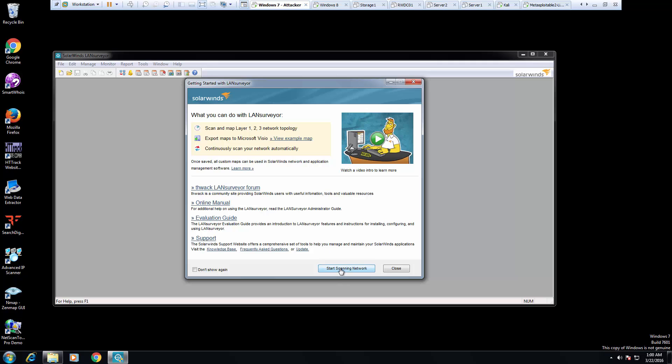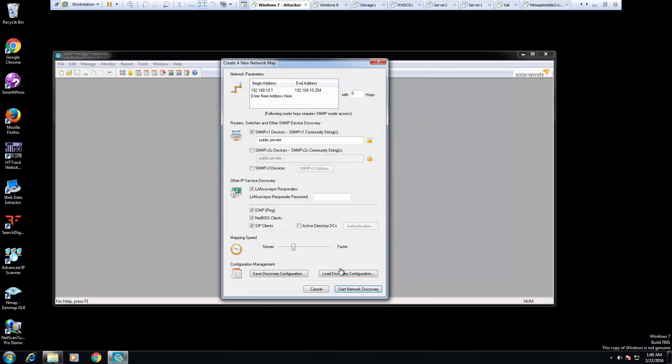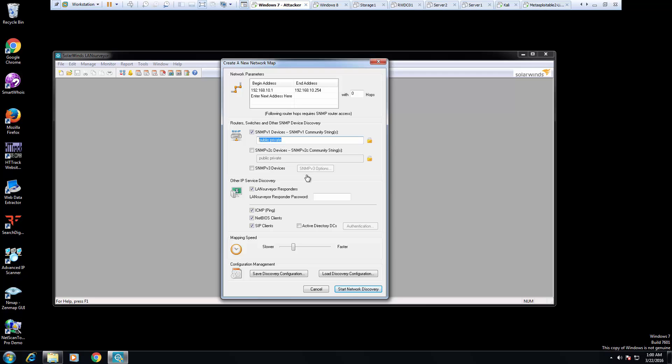I'm going to click on start network scan. You can actually tell it what addresses to do, if you have SNMP options, if you have a password. Let's do the mapping tool. I'm going to move it to fastest.